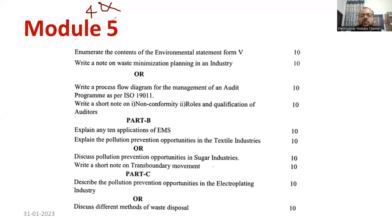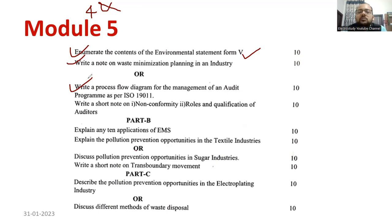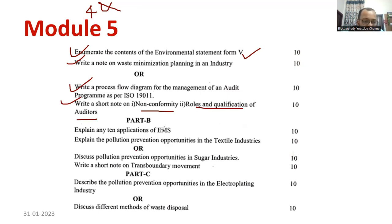Now, questions related to module 4 and 5. Enumerate the contents of environmental statement Form 5 — write with the help of tables. Different 9 parts are available: Part A, Part B, Part C through Part 9. Explain with the help of tables and contents — that is sufficient for 10 marks. Write a note on waste minimization planning — a repeated question. Write down the process flow diagram of management auditing and explain what auditing is with the hierarchical diagram. Write a short note on non-conformity — some activity that could not be achieved in an organization is called non-conformity. Also, rules and qualifications of an auditor — a basic degree, PG plus certification courses. Then explain IT and applications of EMS — also a repeated question.